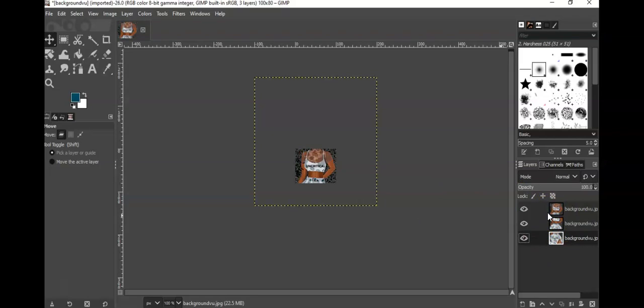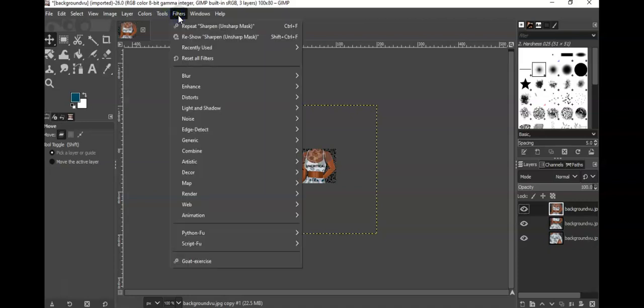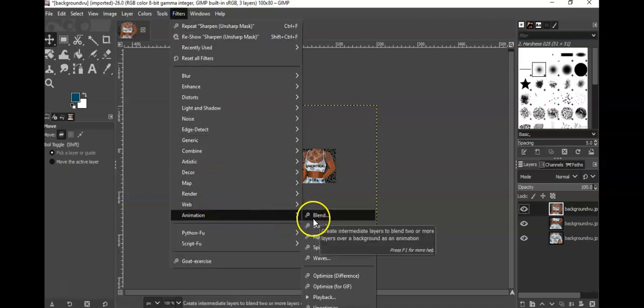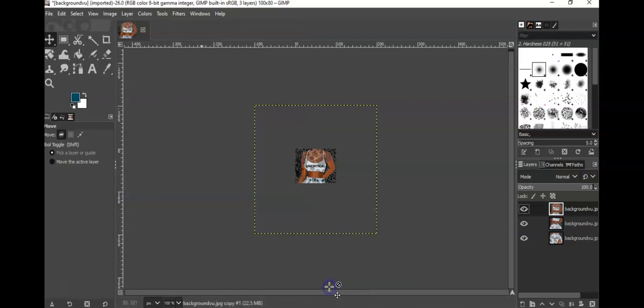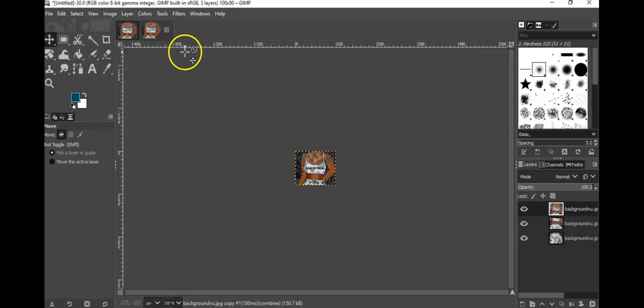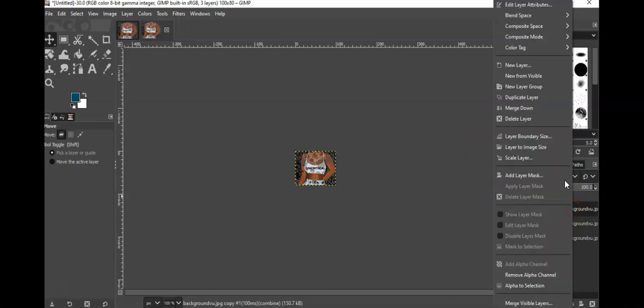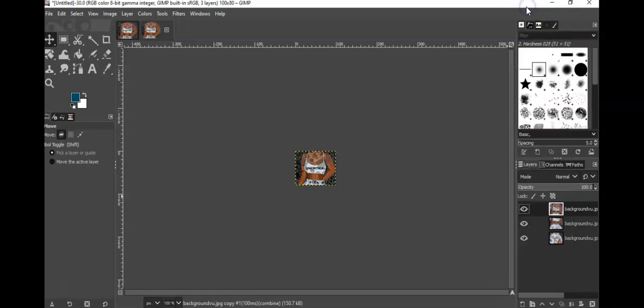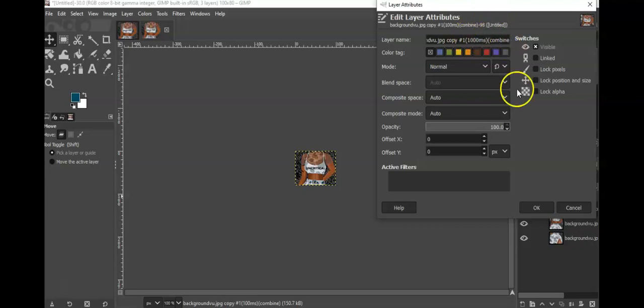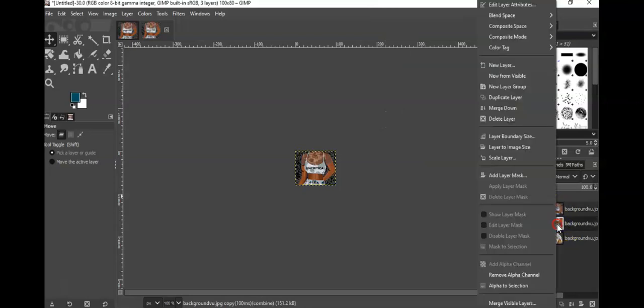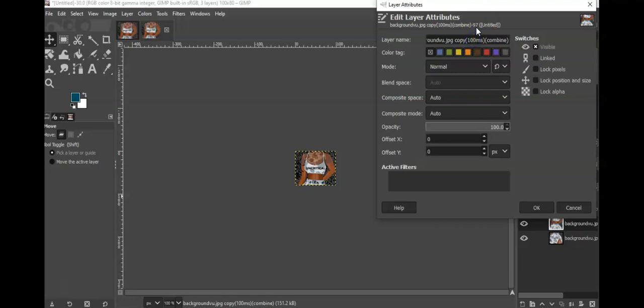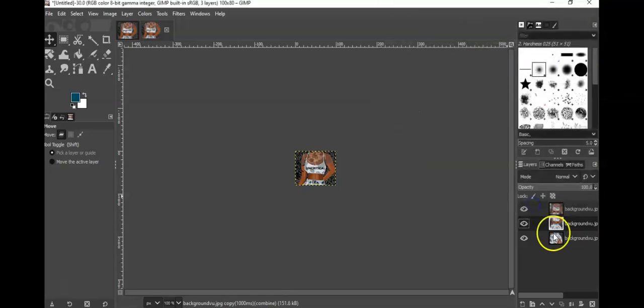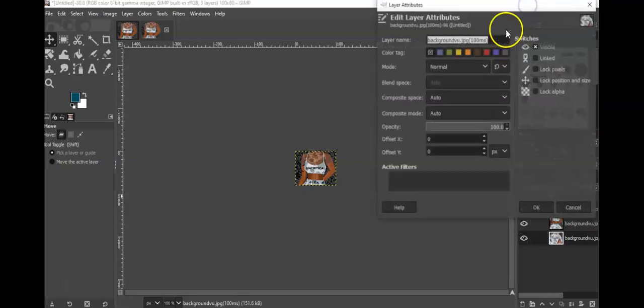So now what I'm going to do is I go into Filters, Animation, and I go to Optimize for GIF. There we go, optimized it. Now the next part is right-clicking on each of these. So you're going to right-click on the first one, Edit Layer Attributes, and you're going to just add an extra zero there so it'll be 1000 ms, and you click OK. And you're going to do the same thing for each of these - zero, and then you're going to do the same for here, zero, and press OK.